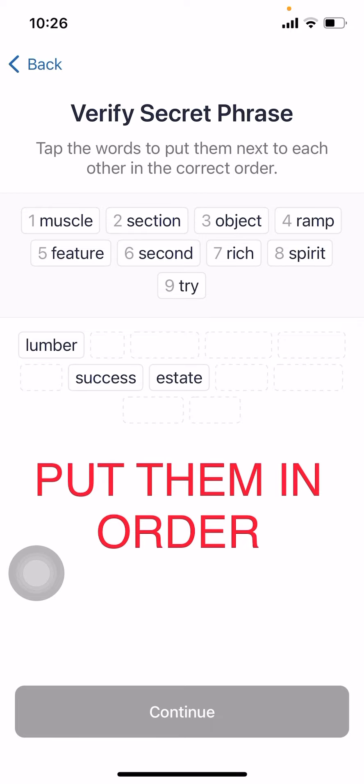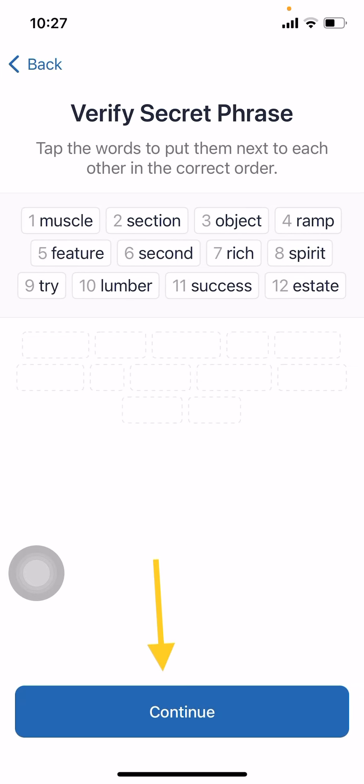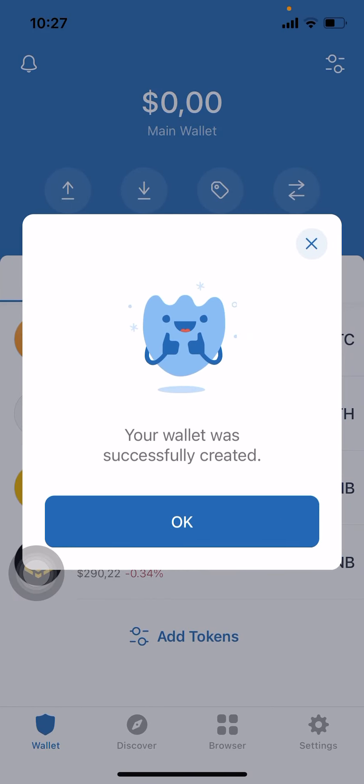The next screen will ask you to enter the words in order. You'll find all the words at the bottom and you need to press them in the same order as they were given. Keep pressing them in order and they will move up to the top. If you put something in the wrong order, it won't let you proceed. Once they're all correct, the continue button will turn blue — click it. When you click okay, your wallet has been created successfully.